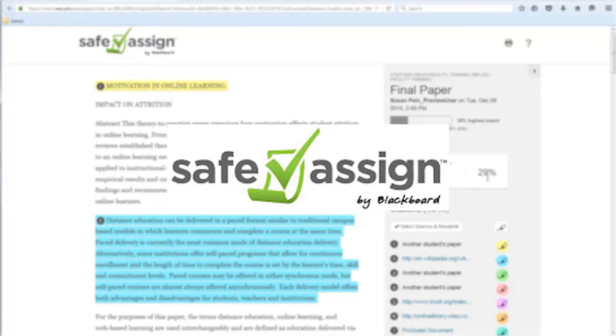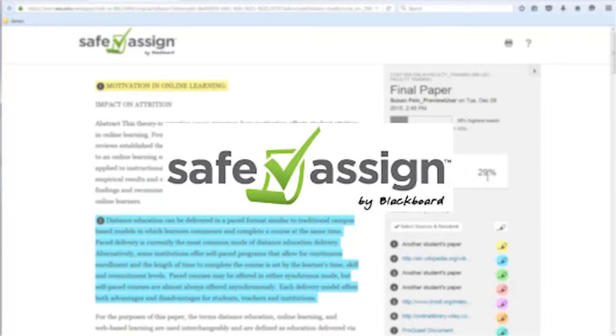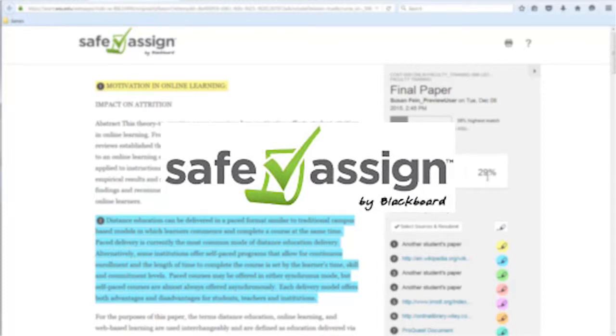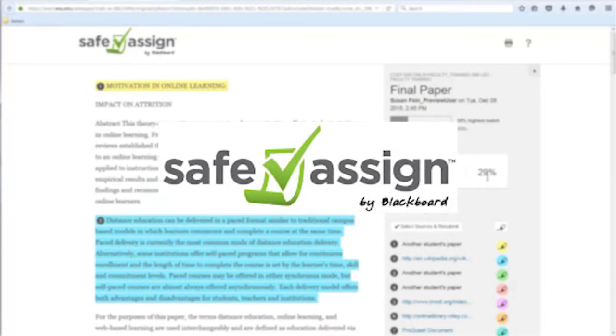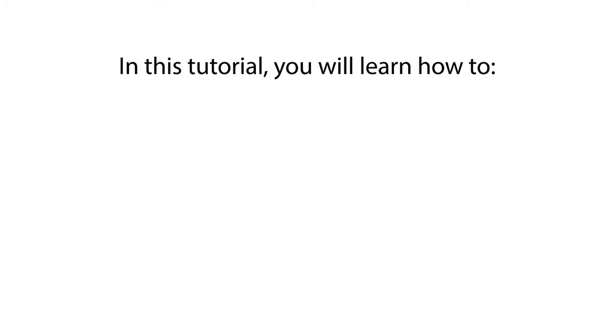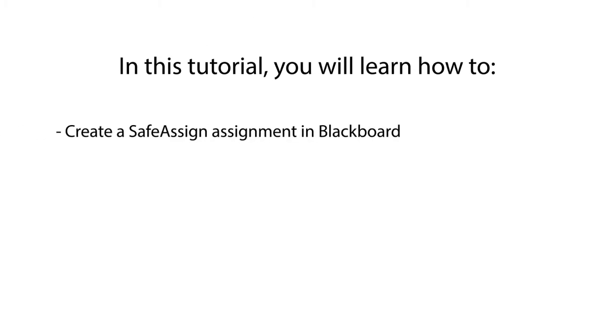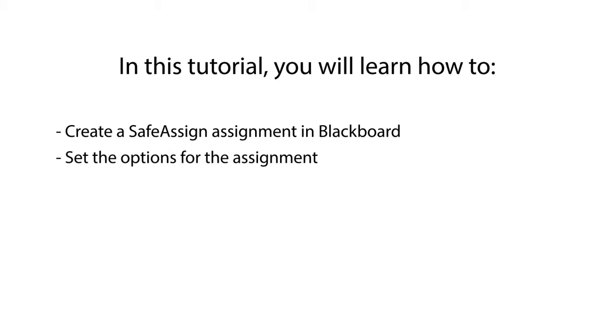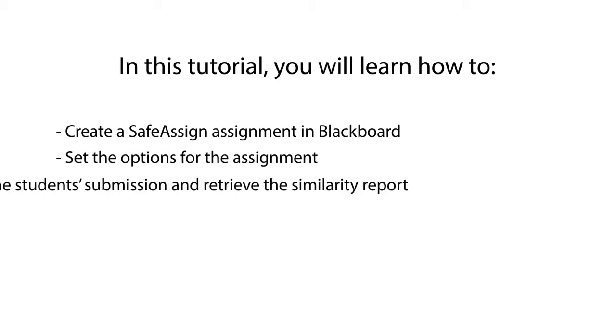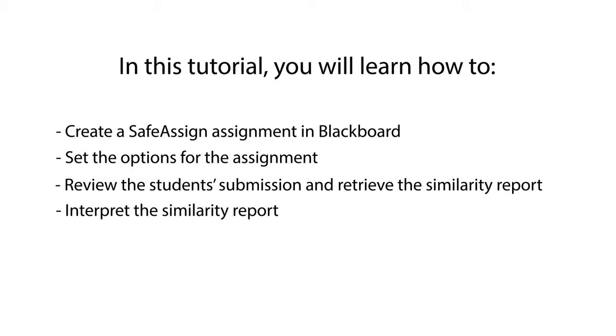This video shows how to set up the SafeAssignment in Blackboard and interpret the similarity report. In this tutorial, you will learn how to create a SafeAssign assignment in Blackboard, set the options for the SafeAssignment, review the student submission and retrieve the similarity report, interpret the similarity report, and grade the assignment. Let's get started!